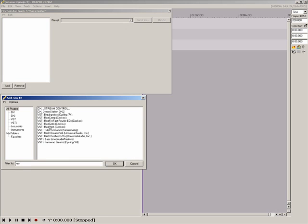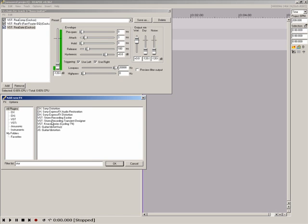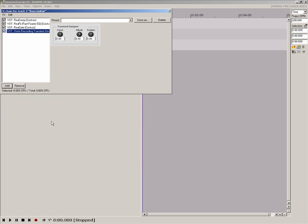I'm going to want Regate first, then an instance of Recomp for a limiter, then Refer and finally Storm Recordings Transient Designer to handle the groove compression.